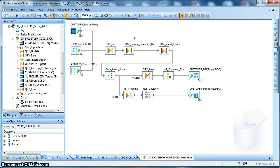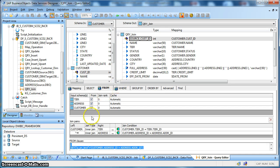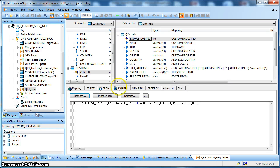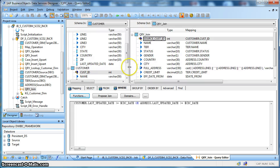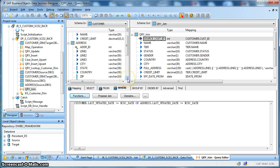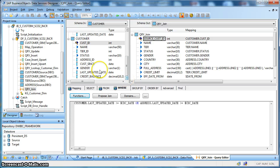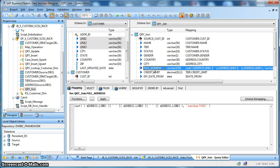Next let's check the implementation of the data flow. Over here we have three source tables: customer, tier, and address. We are using a query transform to perform a join. In the FROM tab we are joining the customer table with the tier table based on tier ID, and again performing a join with the address table based on address ID. Now check the WHERE clause — because we are interested in extracting the change data part — based on the last updated date column in the address table or the last updated date in the customer table. We extract only those records which have been recently modified or newly inserted: WHERE customer.last_updated_date >= $CDC_date OR address.last_updated_date >= $CDC_date. Apart from that we have mapped the full address with address line 1, 2, and 3 of the address table.